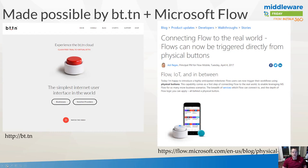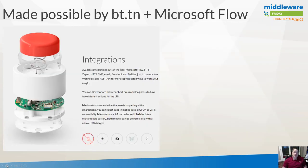These physical buttons are nothing new — if you followed Amazon's technology, they've had these buttons for a while. There are also buttons called Flic which provide similar capabilities, the difference being they need to be tethered to a Bluetooth device, whereas these buttons don't require a mobile device to be tethered. The bt.tn button supports a lot of different integrations out of the box including Microsoft Flow and competitors like IFTTT and Zapier, as well as native HTTP, SMS, email, Facebook, and Twitter.